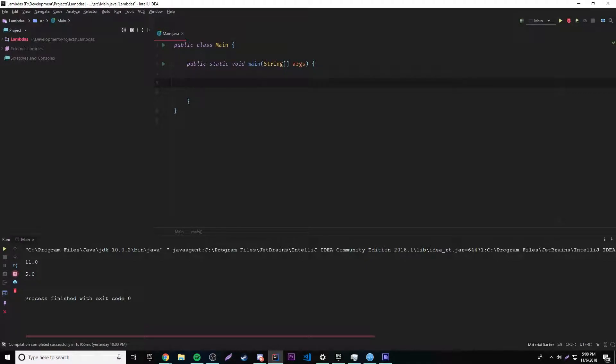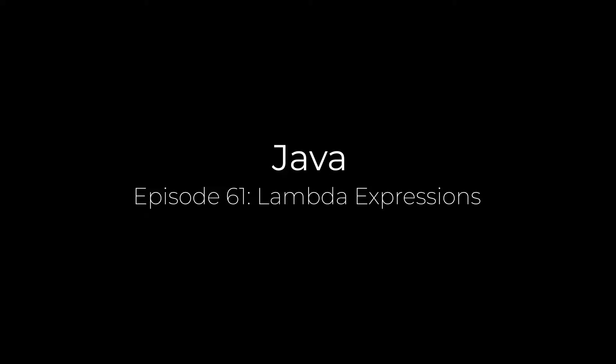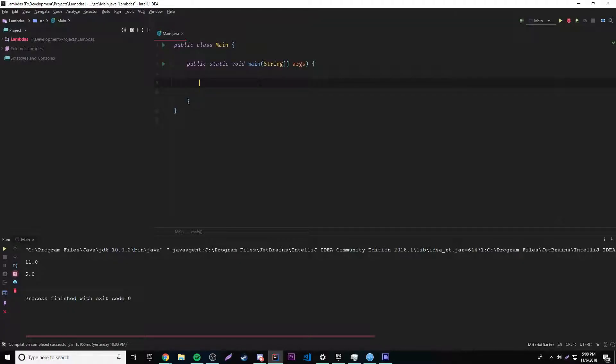Hey, what's up guys, back again with another video in the Java series. This episode I'm going to teach you about lambda expressions. So now that we actually know how to work with generics and stuff like that, we're going to move on and learn about lambda expressions. They're actually pretty cool, but you have to understand that they're pretty new also.